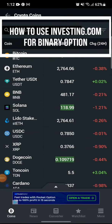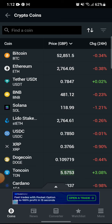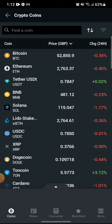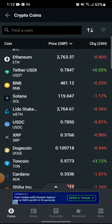Hi guys and welcome to our YouTube channel Finance for Beginners. Today I'm here with another new video to show you how you can use investing.com for binary options. Binary option basically means that you are able to see the different time frames of the type of crypto or stocks you want — on an hourly basis, or even daily, weekly, or even monthly.